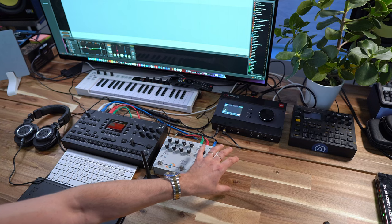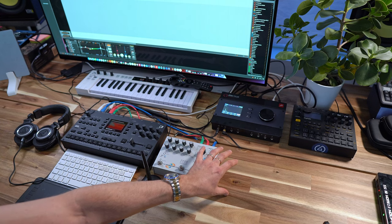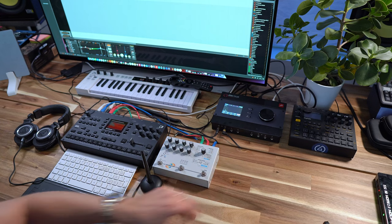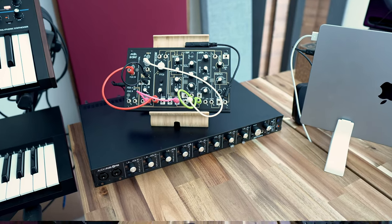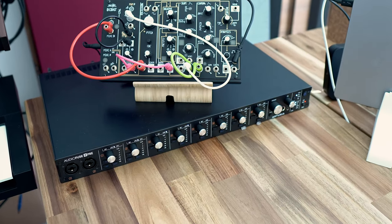My main interface is the Zen Tour from Antelope Audio, and our secondary interface will be the AudioFuse 8 Pre from Arturia.